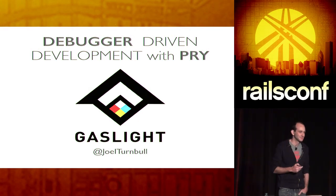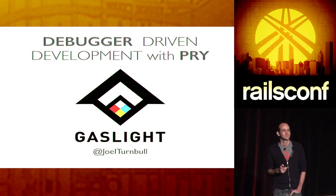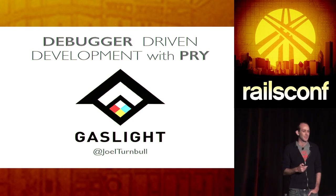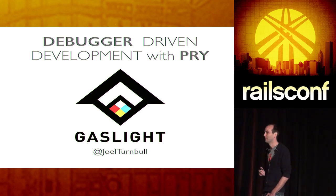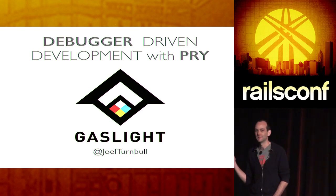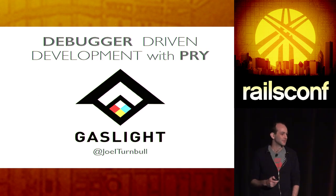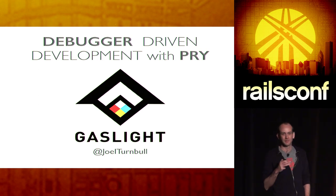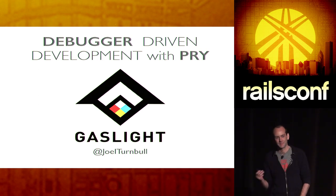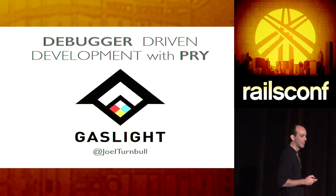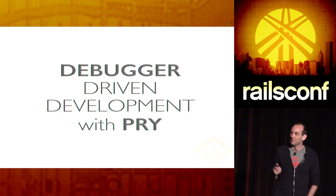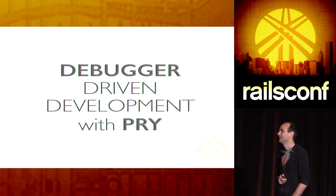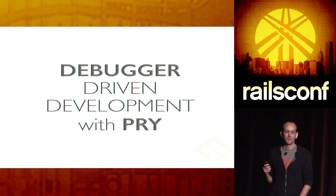Thanks for coming. My name is Joel Turnbull. I'm a developer for Gaslight in Cincinnati, Ohio. I also head up and coordinate a blog over there. But today, I'm here to talk about debugger-driven development with Pry.